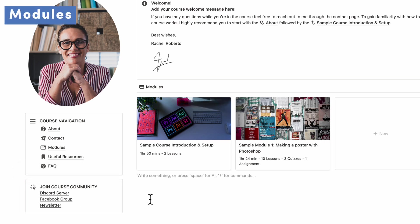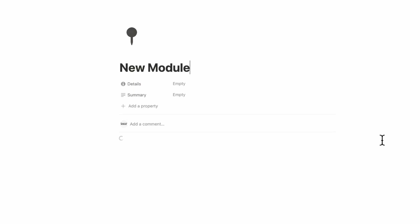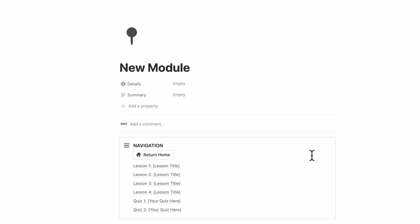So the next thing we would recommend you to start working on would be adding modules to your course. So in this case, we decided to separate our structure of the course into different modules. So you can add a new module by clicking plus new here. And this is going to load the module template. If you would prefer to call these units, you can also do that as well. So the naming system and the organization is completely up to how you feel like the course should run.